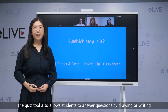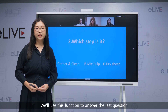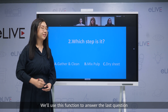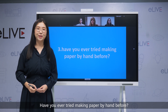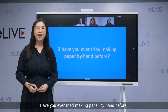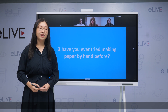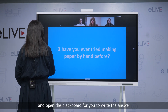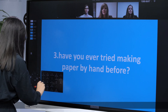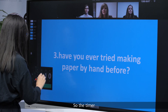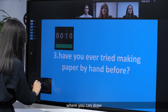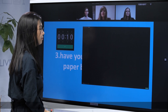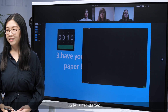The quiz tool also allows students to answer questions by drawing or writing. We'll use this function to answer the last question: have you ever tried making paper by hand before? I will set a timer for 10 seconds and open the blackboard for you to write the answer. So here's the timer and the blackboard where you can draw. Let's get started.